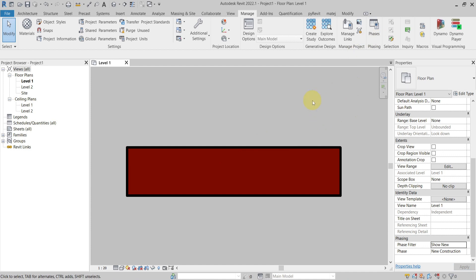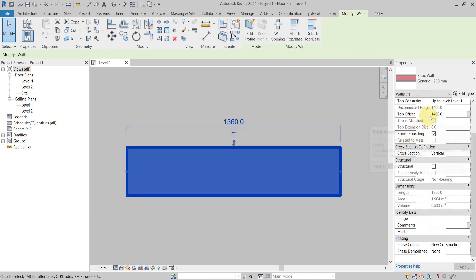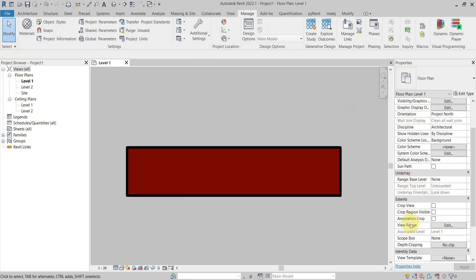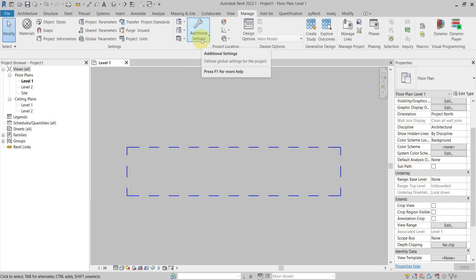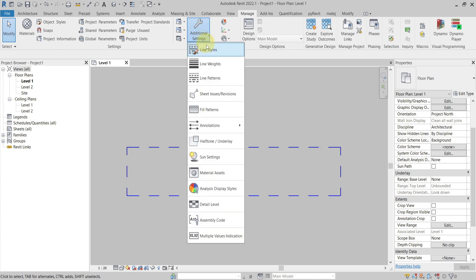The next one is View Depth Beyond Line Style. To see this beyond line style, the wall needs to be within my view depth. This wall is 1400 millimeters high, so I need to make sure my view range is set so that the wall falls in the view depth. I set the view depth to 1500, so now the wall is inside the view depth and will use the beyond line style to display.